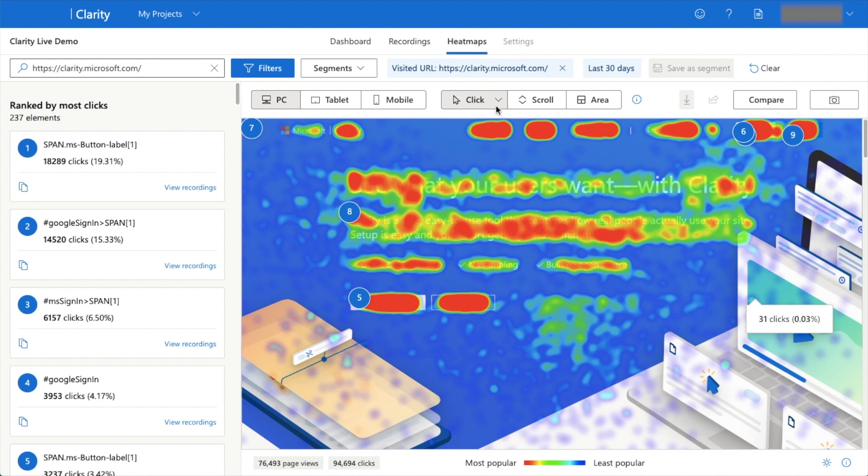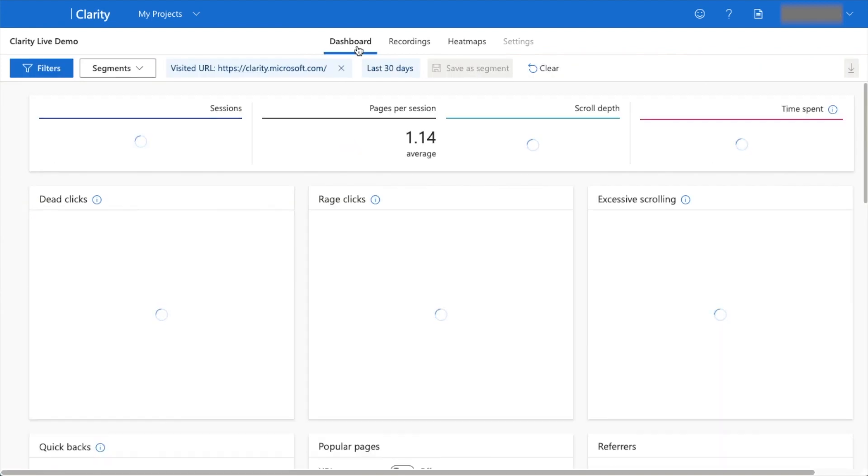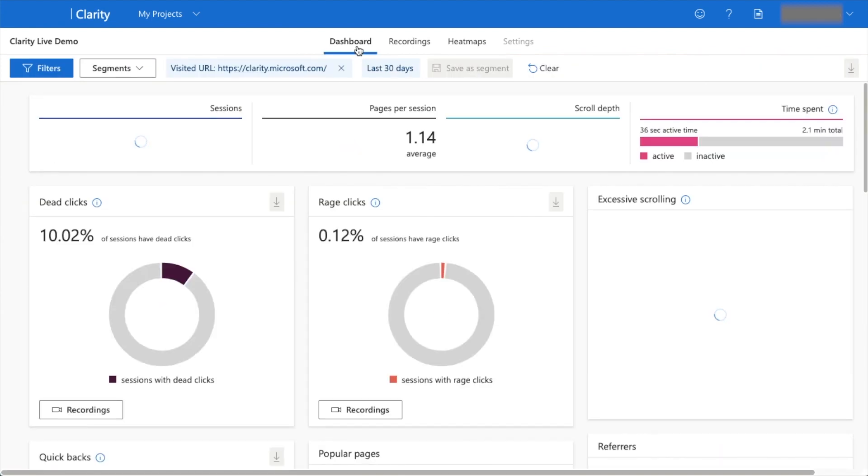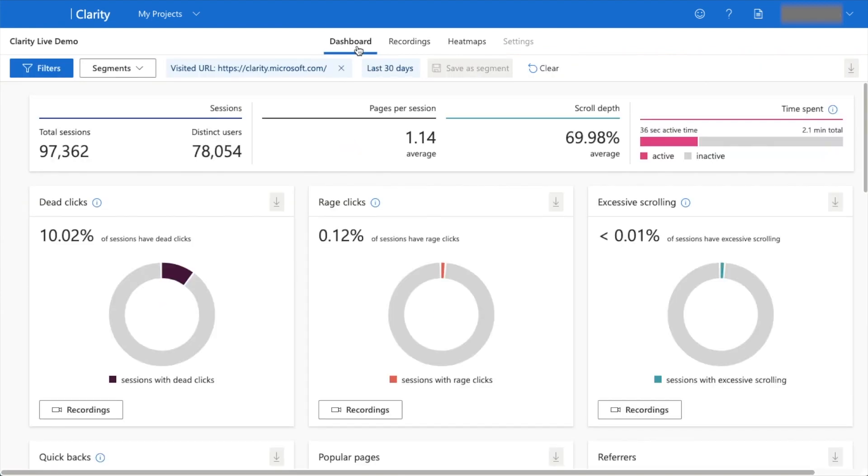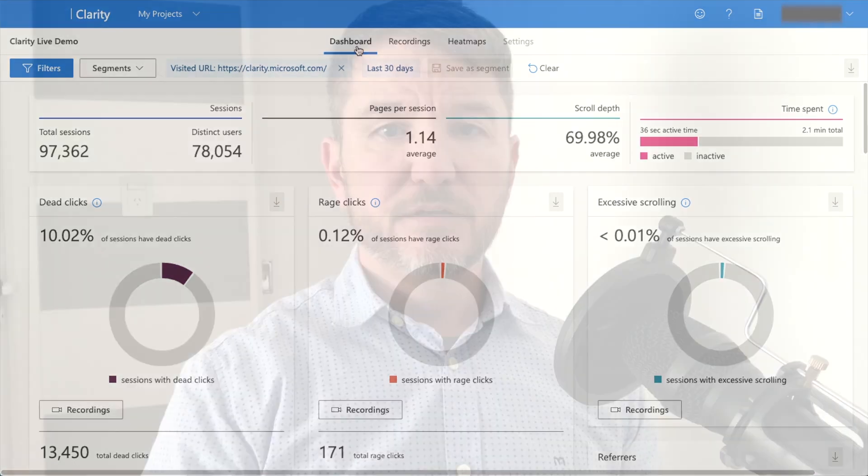All you have to do is grab that Project ID and copy it into the location in All-in-One SEO, and then you can start using these heat maps and session recordings to analyze the user behavior on your website.